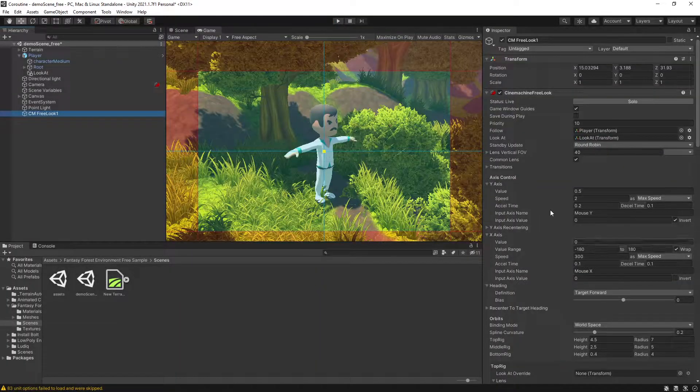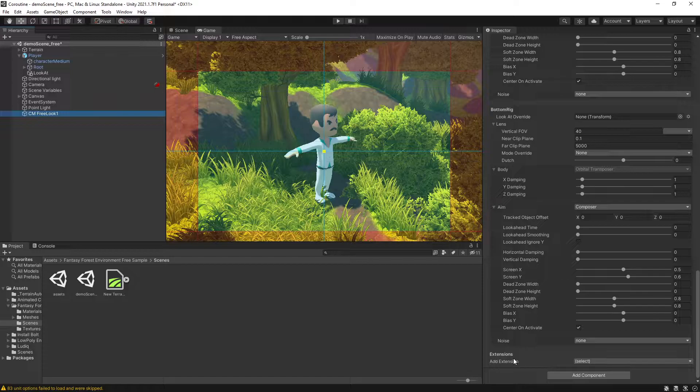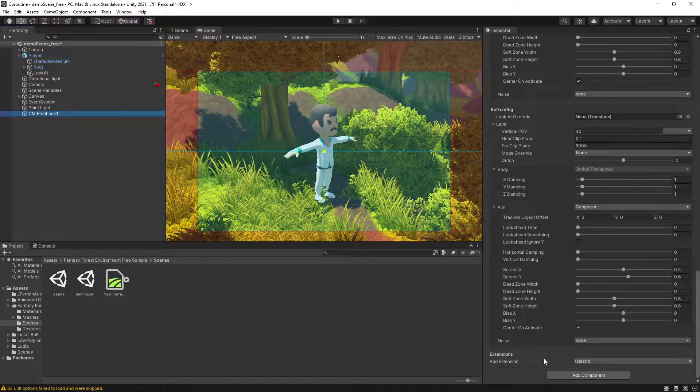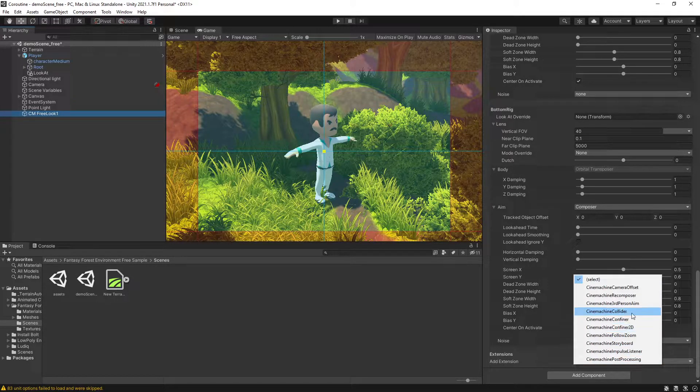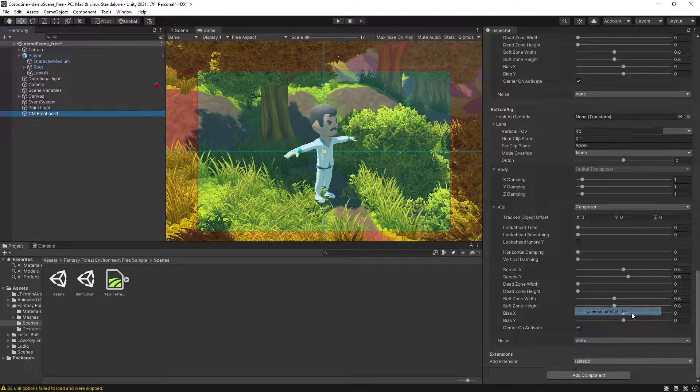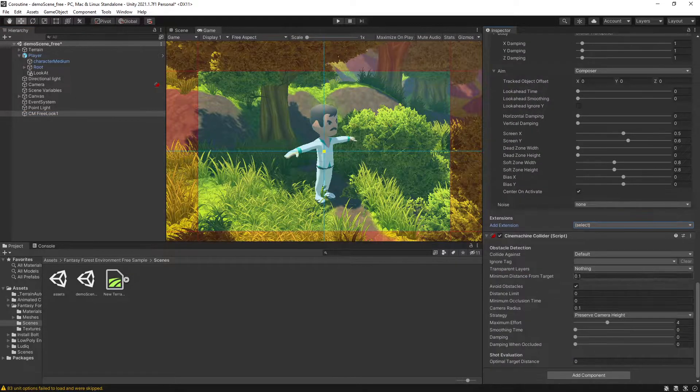If you want the camera to avoid obstacles, the option we have here is under extension. We can add an extension and the one that I'm looking for is CineMachine Collider. So let's select that.